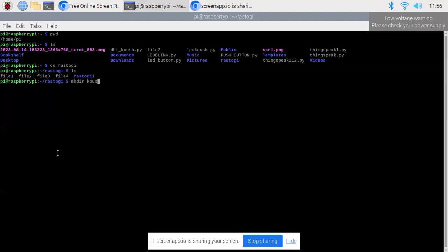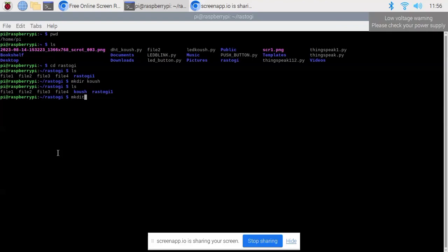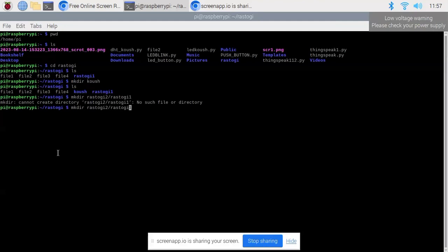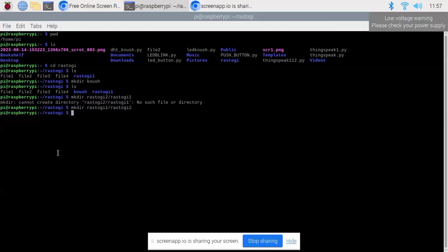Now I can use the mkdir command to make one more directory. I have made one more directory called koush. When I run ls command you can see the koush directory has been added. We can also create a nested directory by typing mkdir rastogi1/rastogi2, which will create a new directory called rastogi2 inside the already existing rastogi1 directory. This is how we can create a directory inside a directory.